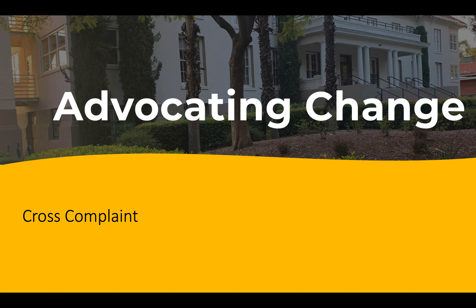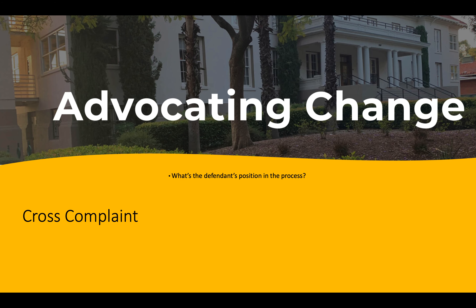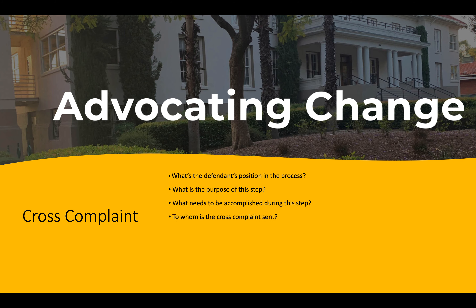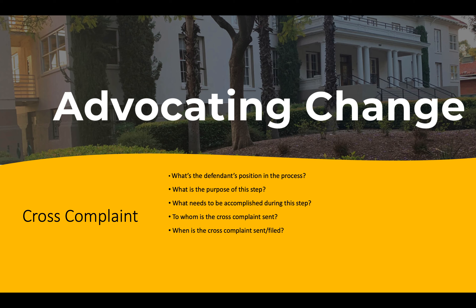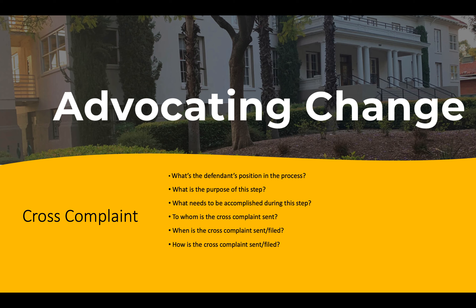Today, we will be discussing what a cross-complaint is, its process, and its purpose. We will answer the following questions: What is the defendant's position in the process? What is the purpose of this step? What needs to be accomplished during this step? To whom is the cross-complaint sent? When is the cross-complaint sent or filed? How is the cross-complaint sent or filed?